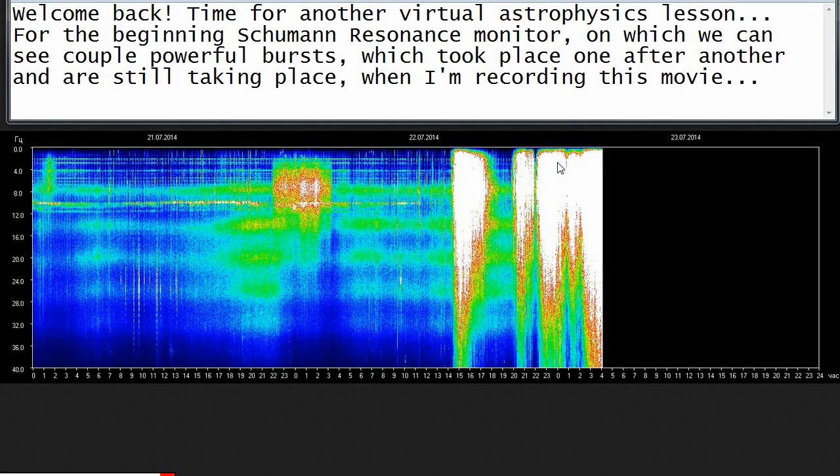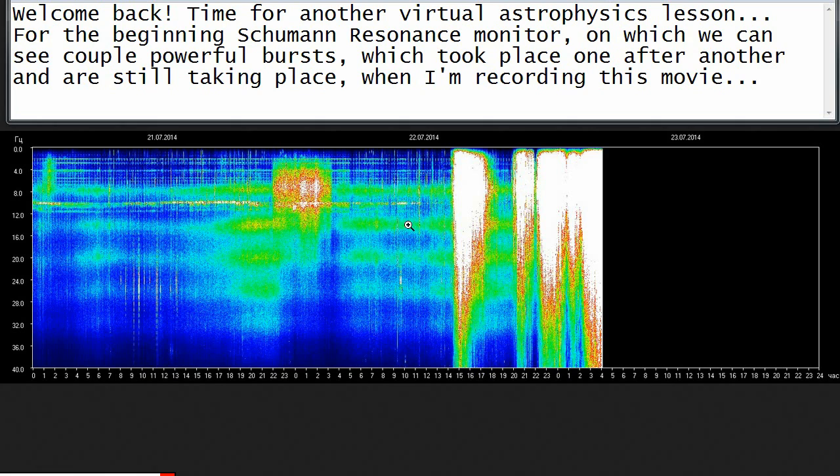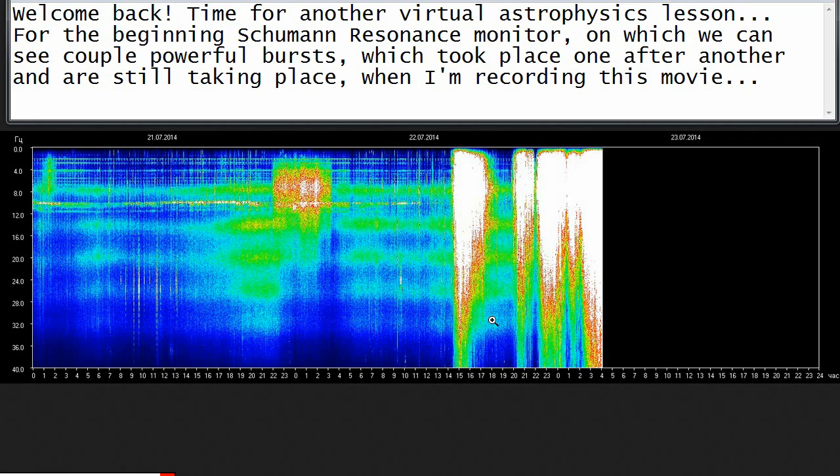Welcome back. Time for another virtual astrophysics lesson. For the beginning, the Schumann Resonance Monitor shows a couple of powerful bursts which took place one after another, and are still taking place when I'm recording this movie.